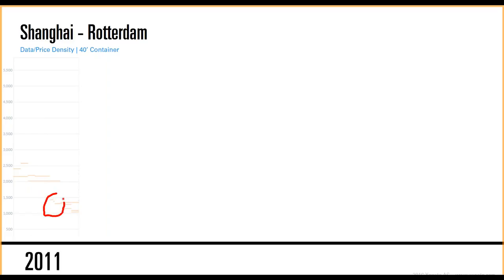You will see here shorter term prices and some longer term prices. As you can see, back in 2011, the density of our database on this particular route for that container type wasn't rich enough to actually claim an average.